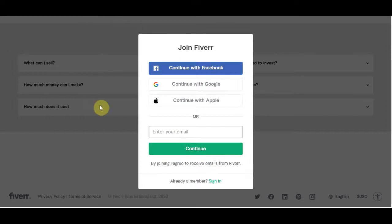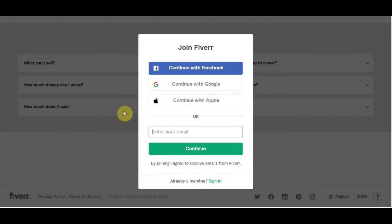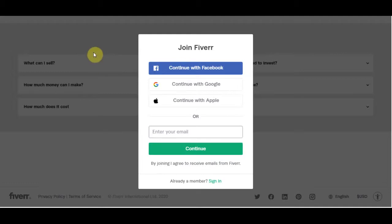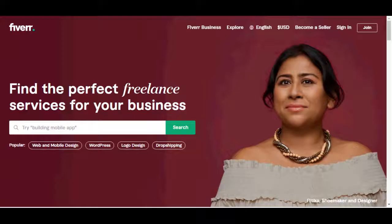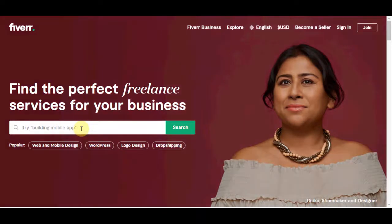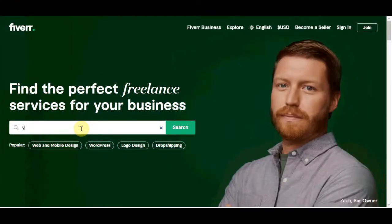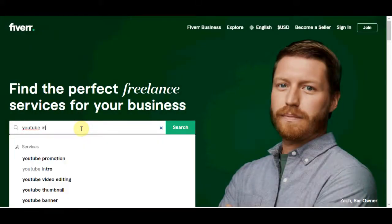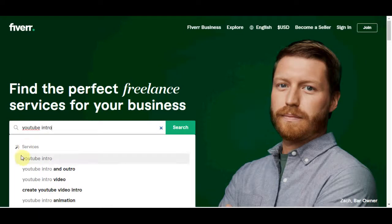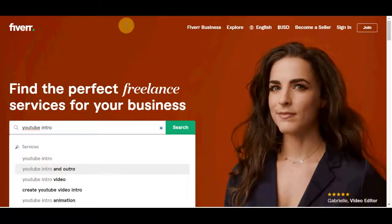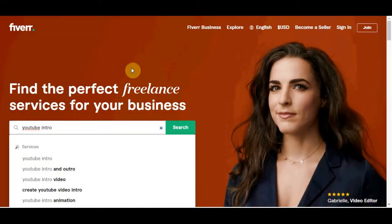But if you do have any questions at all, if you don't understand any part of how you can create an account and things like that, if you need some help then drop a comment down below and I will get back to you. Now let's take a look at what we are going to be doing here today and that is actually YouTube intros. That's what we are going to be making. We are going to be making YouTube intros and outros as well.